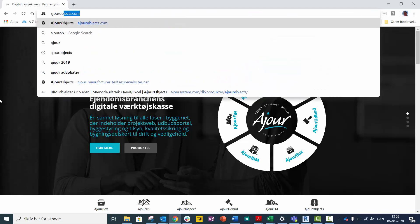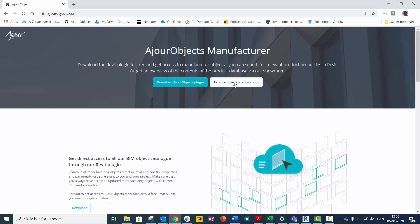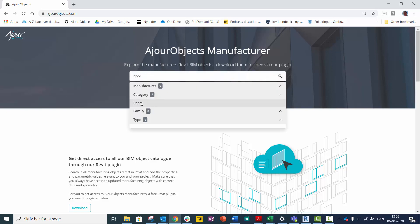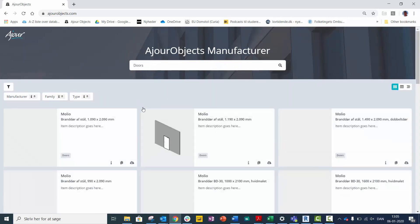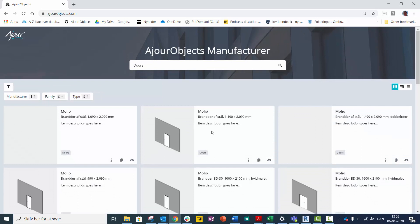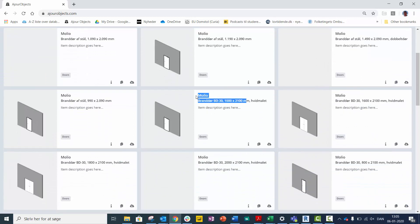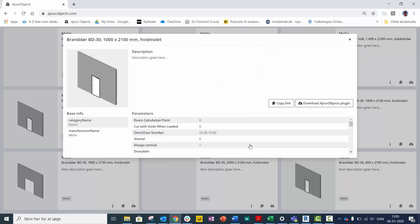Go to Azure Objects, search in our showroom for the content in the database, and see all of the objects live on the web.